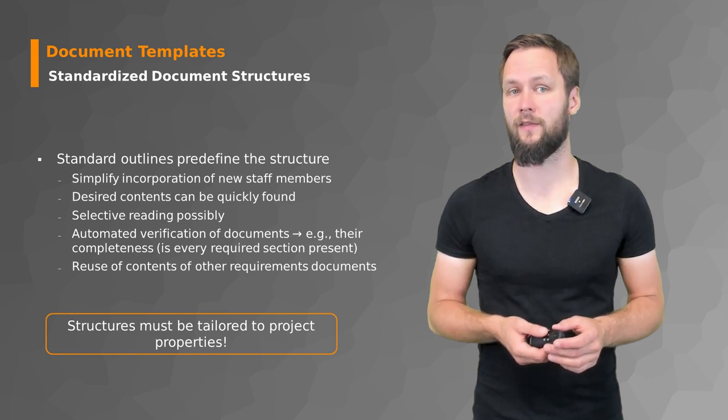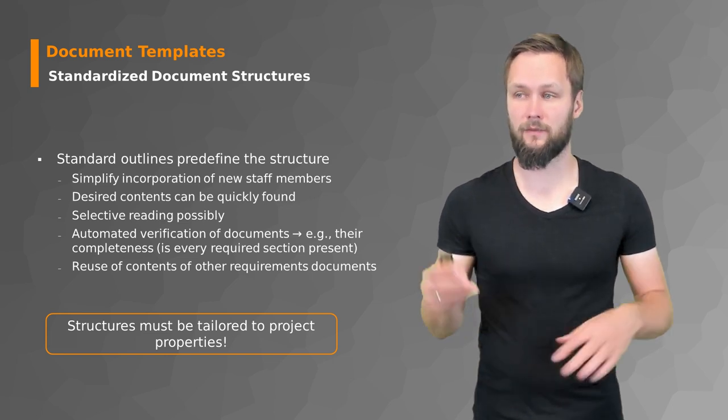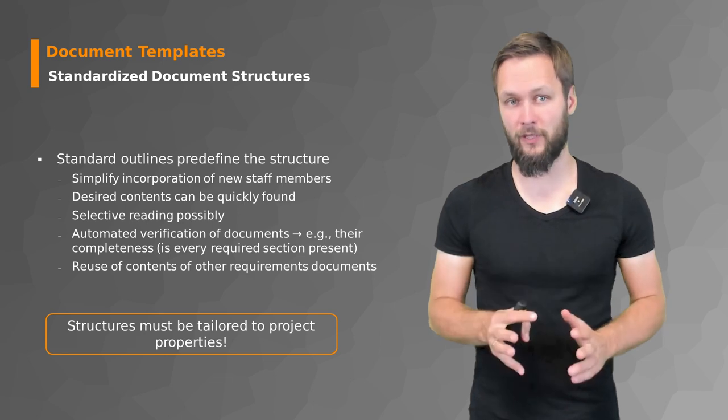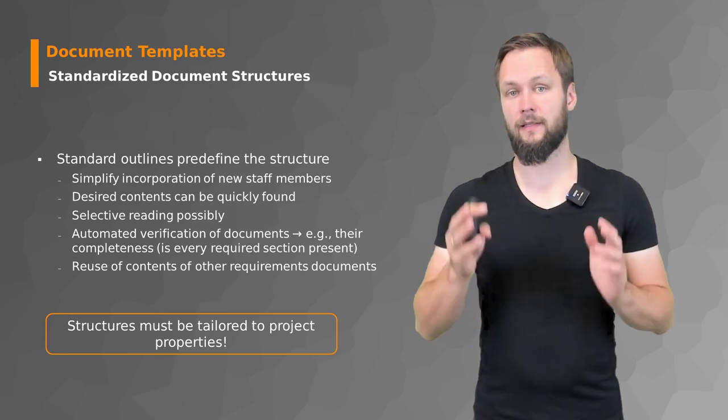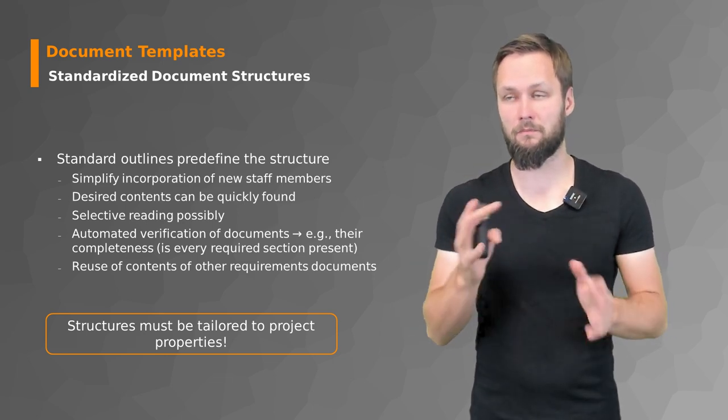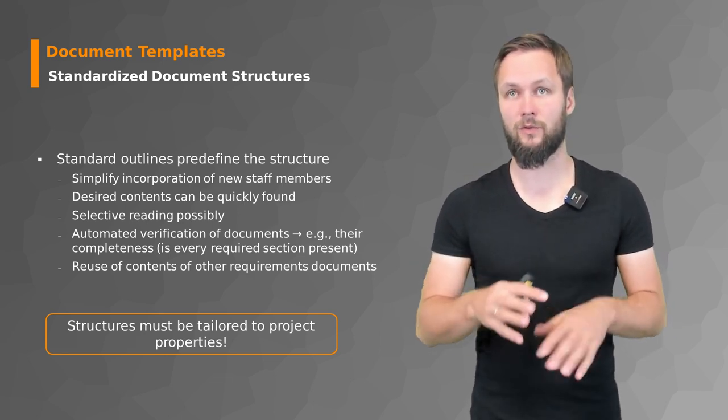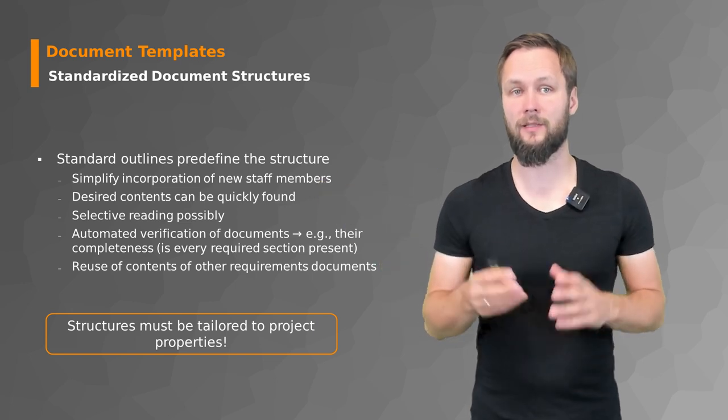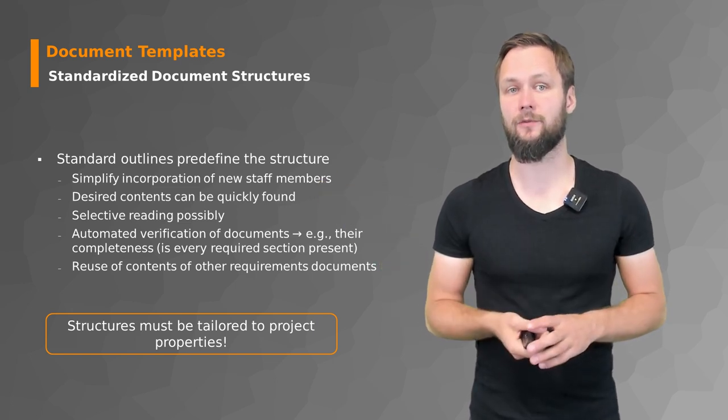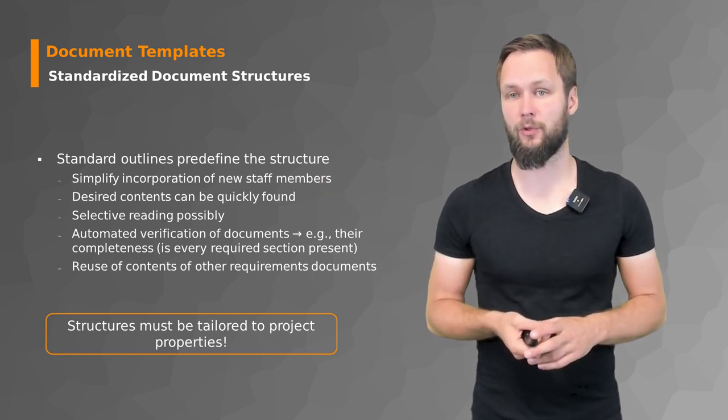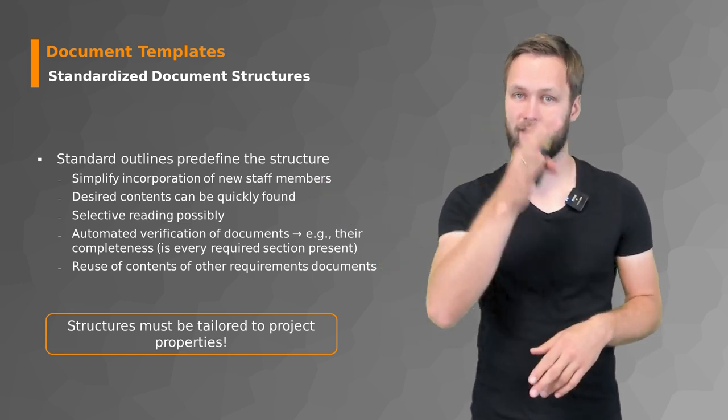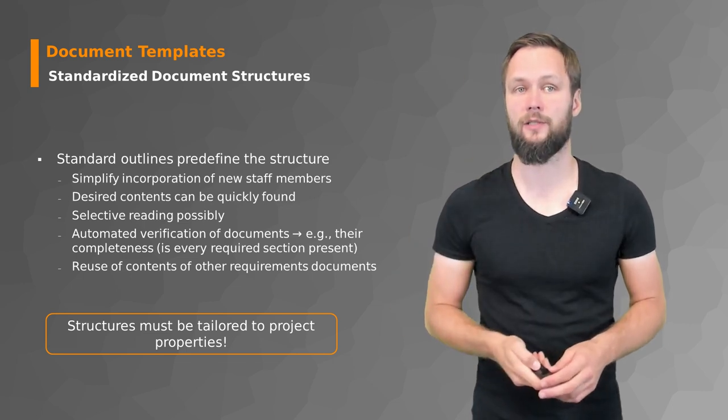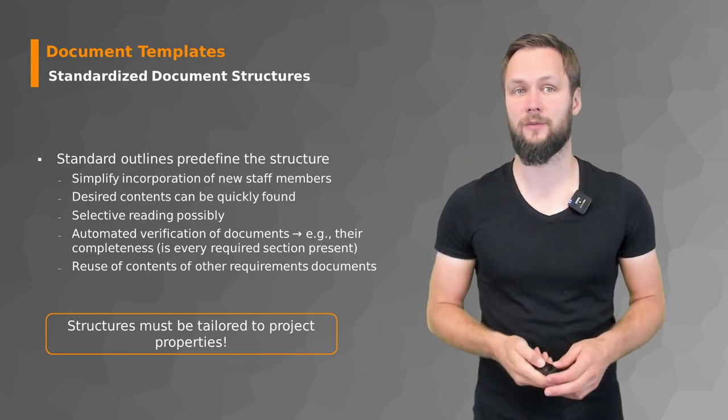But even if you have the structure that can be nicely used to get the rough outlines, you still have to tailor it to your project properties. They are just the rough structures that you can use.